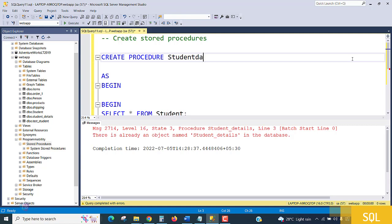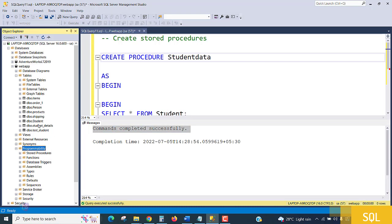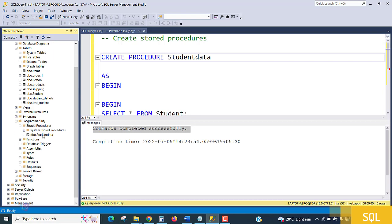Execute—command is successfully executed. Reload and expand: see, the Studentdata procedure is created. Are there any parameters? No parameters, I have not applied any parameters.